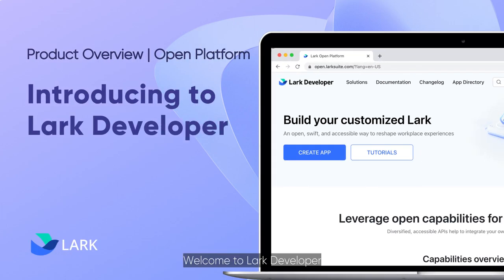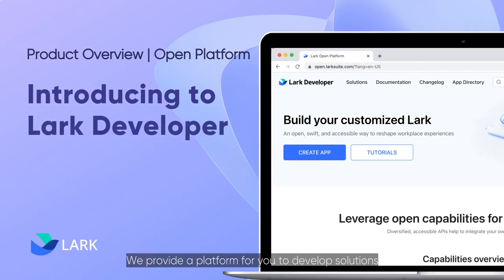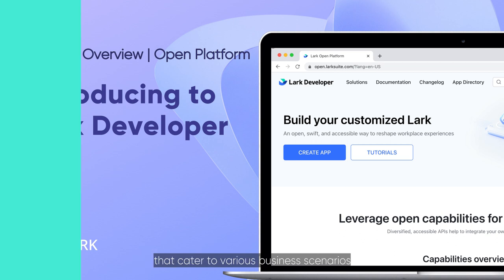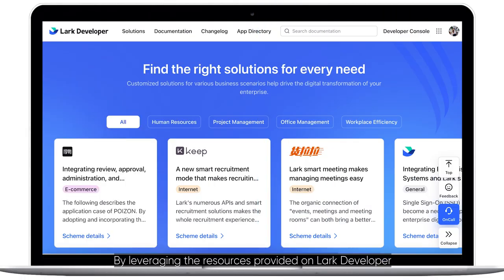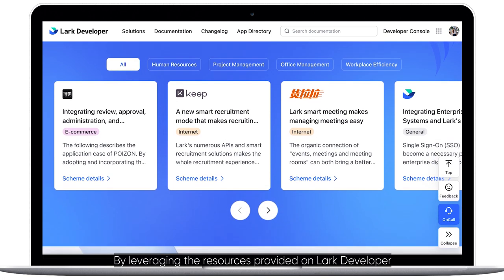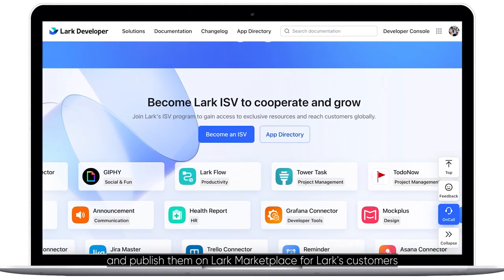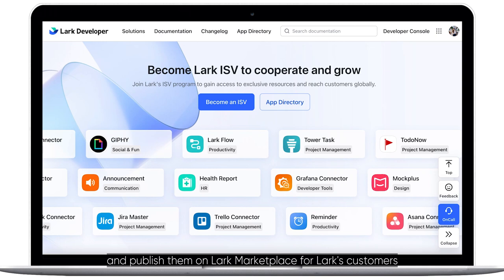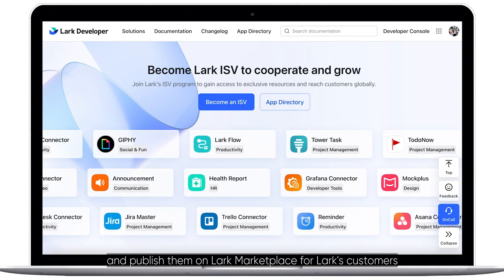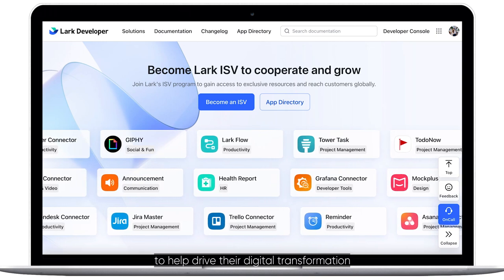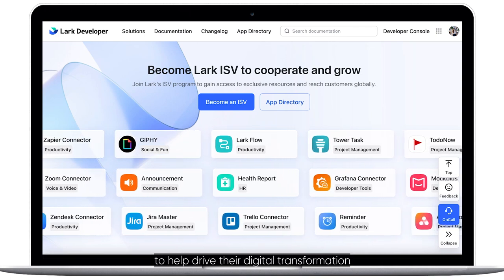Welcome to Lark Developer. We provide a platform for you to develop solutions that cater to various business scenarios. By leveraging the resources provided on Lark Developer, you may build high-quality apps and publish them on Lark Marketplace for Lark's customers to help drive their digital transformation.